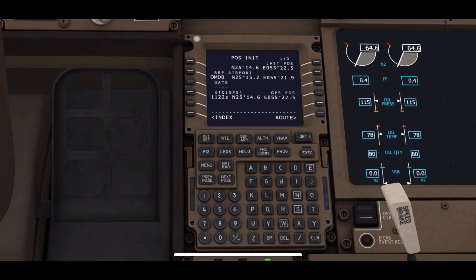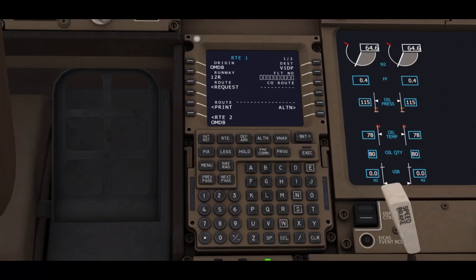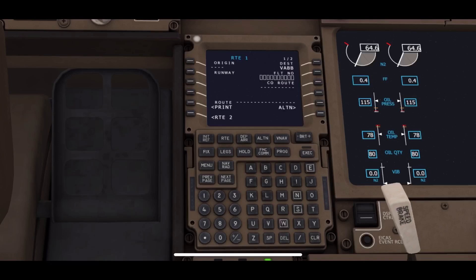The next thing we are going to do is set the destination, which for me is VABB, Victor Alpha Bravo Bravo, which is Mumbai International Airport.